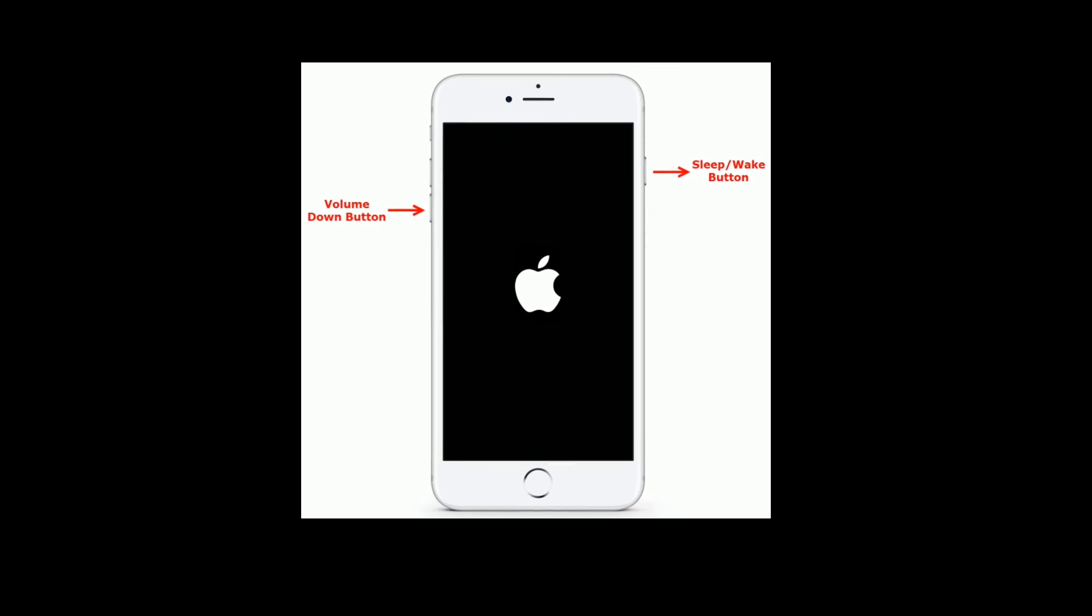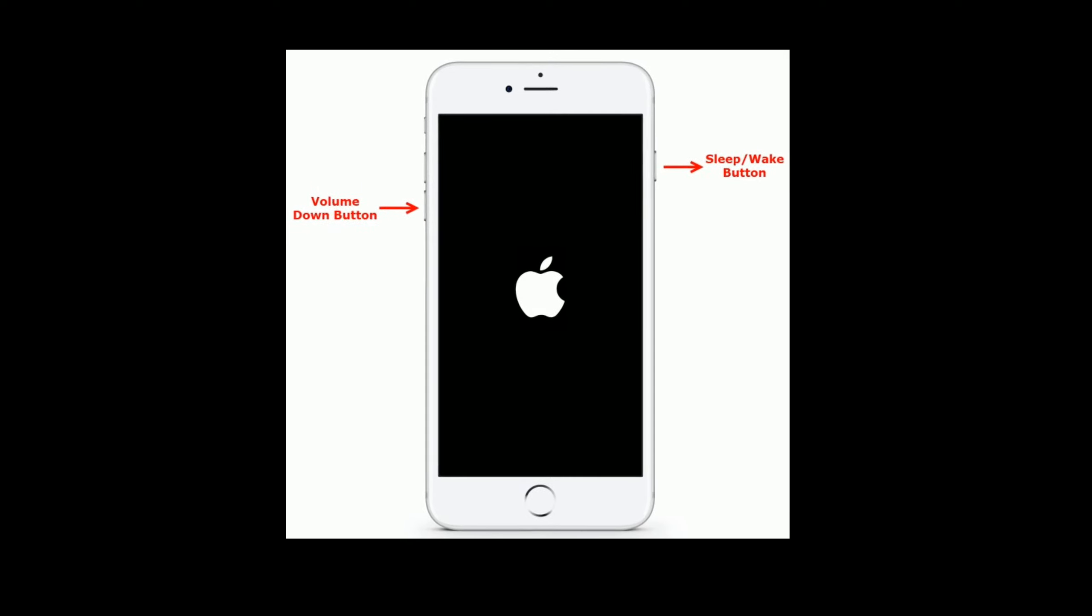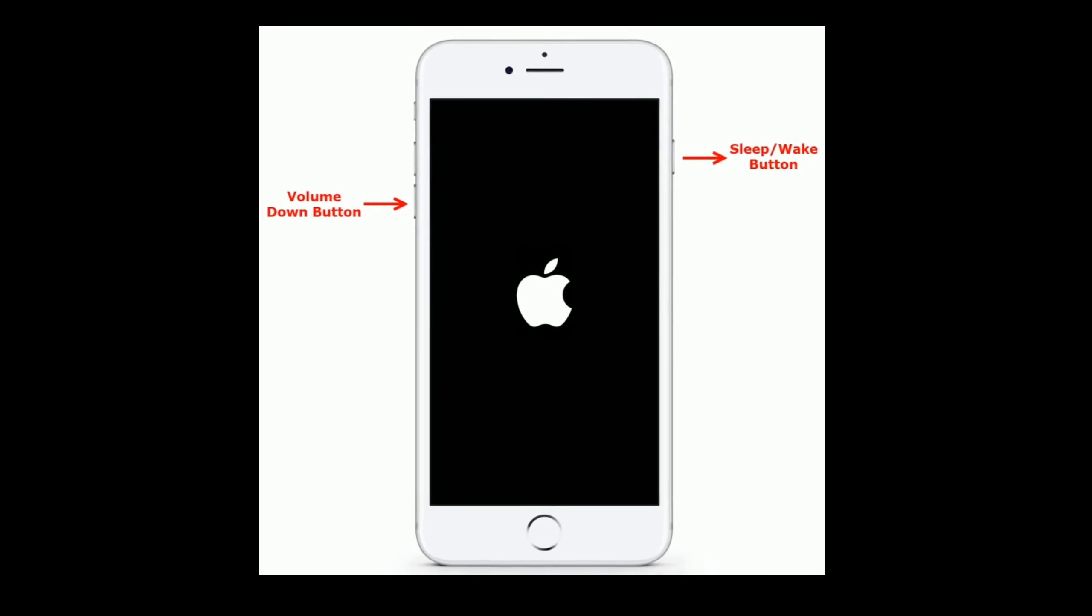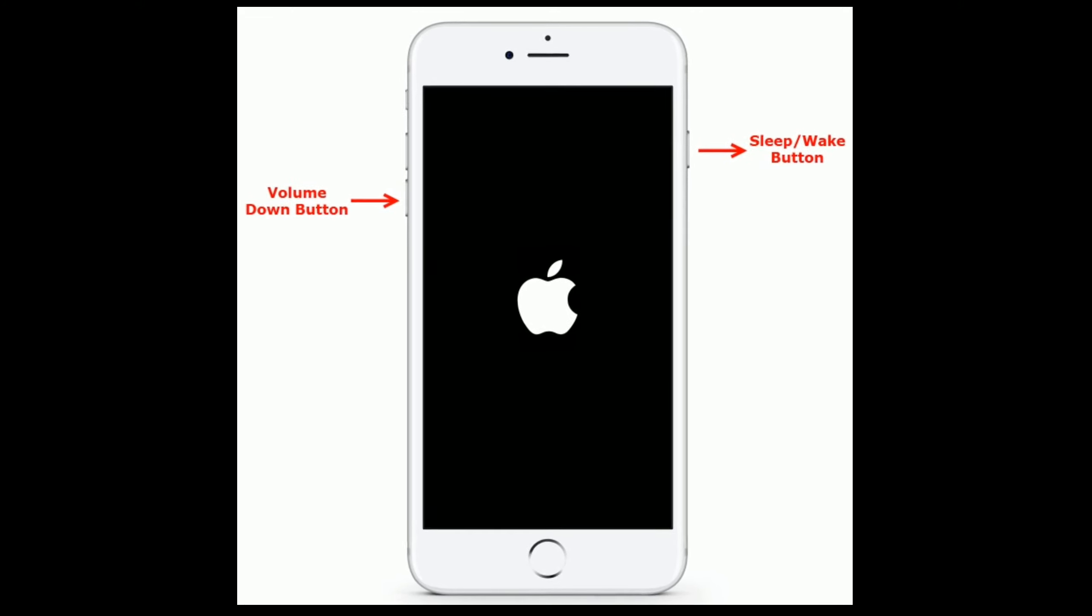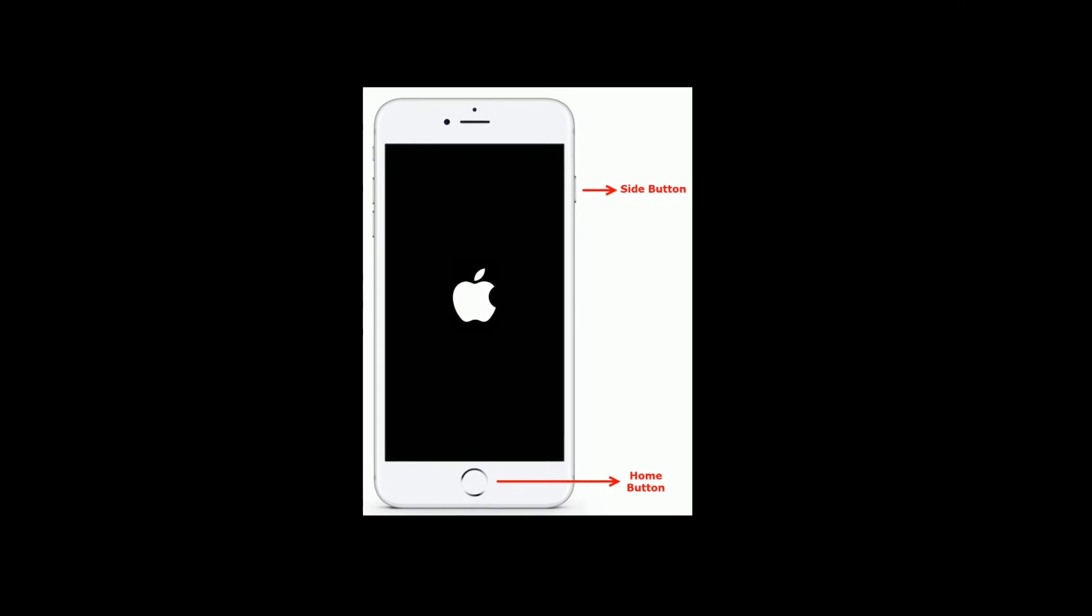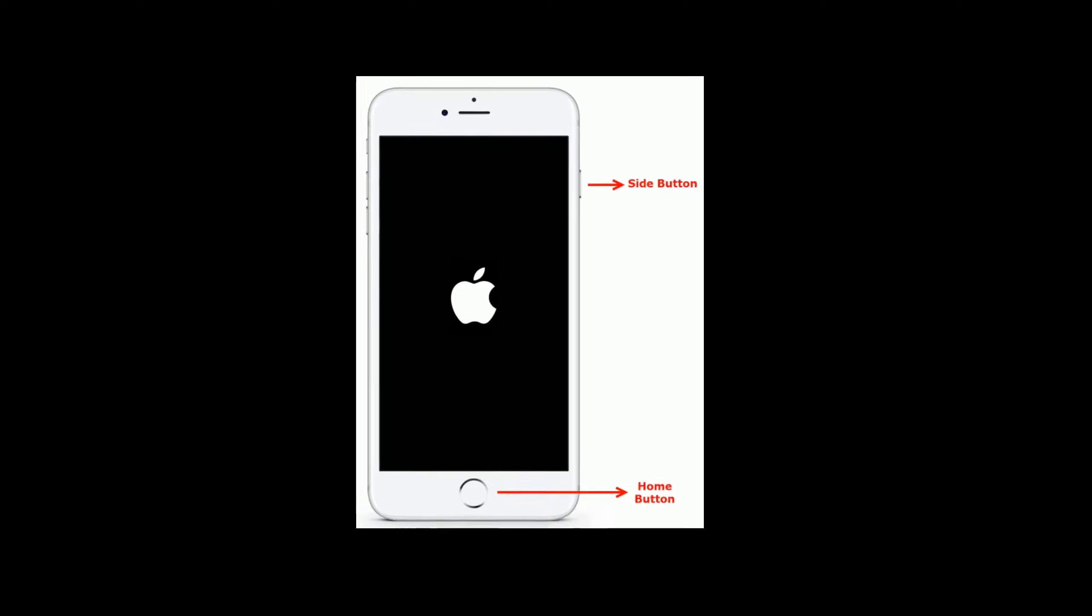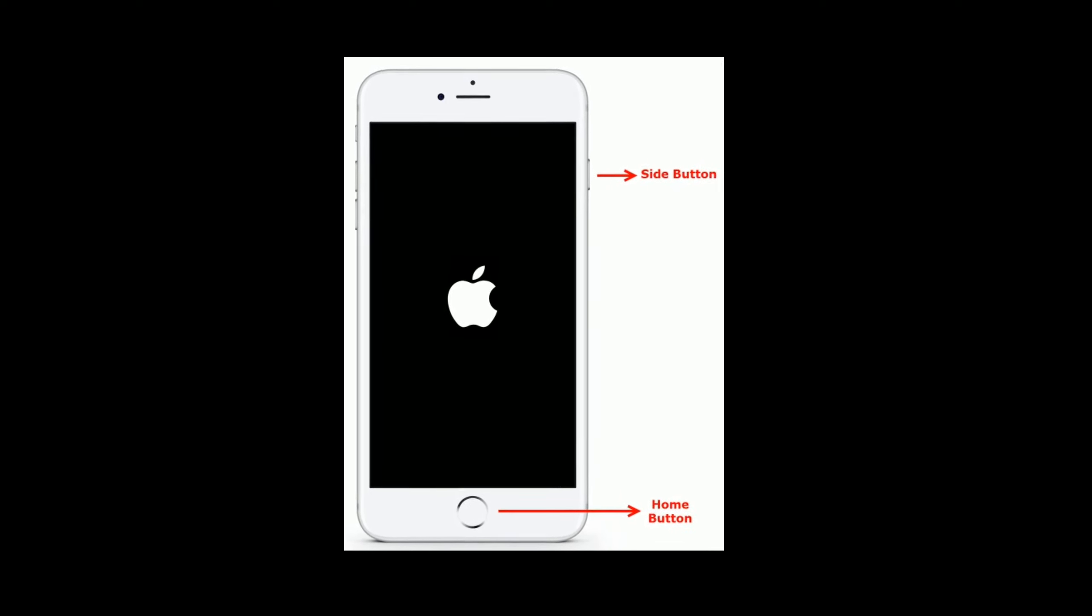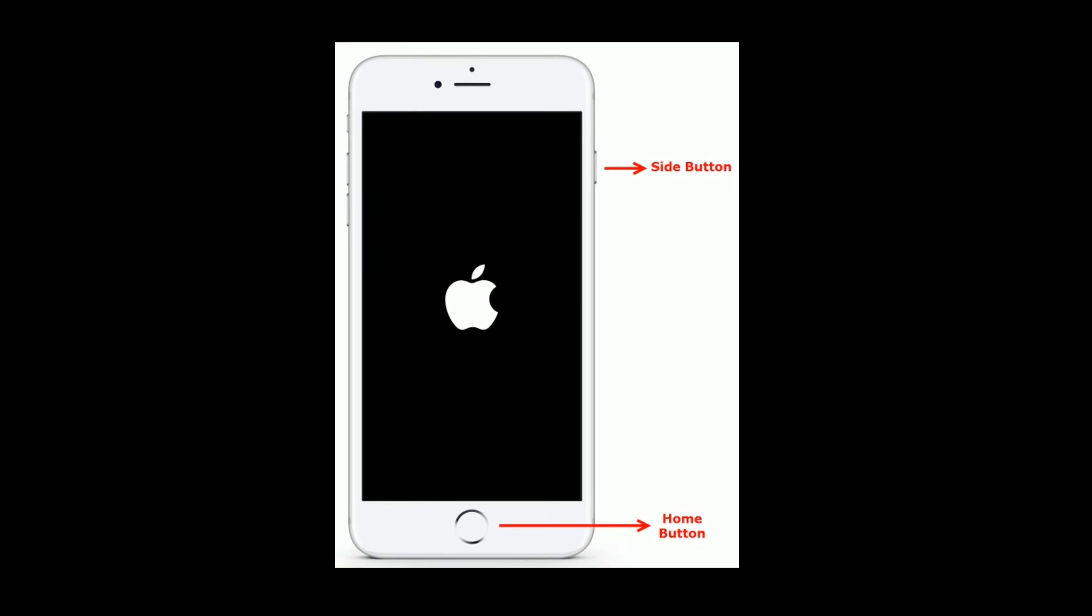If you have an iPhone 7 or 7 Plus, then press and hold the sleep/wake button and volume down button at the same time until the Apple logo appears. If you are using iPhone 6 or 6 Plus, or an iPad with home button, then press and hold the home button and side button at the same time until you see the Apple logo.